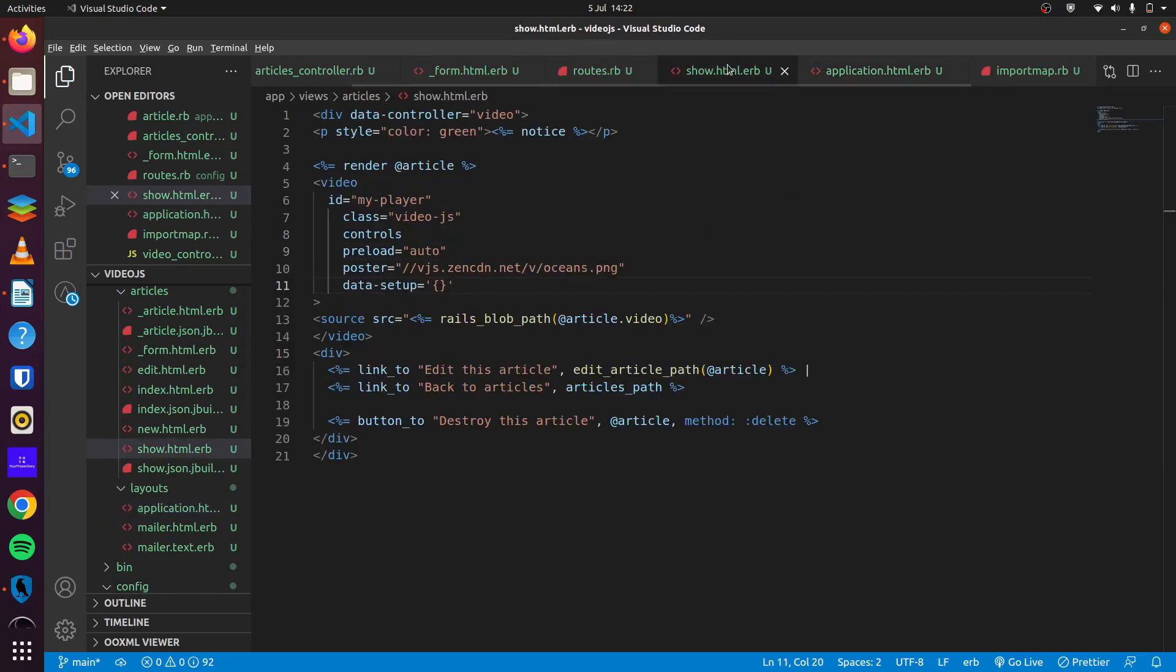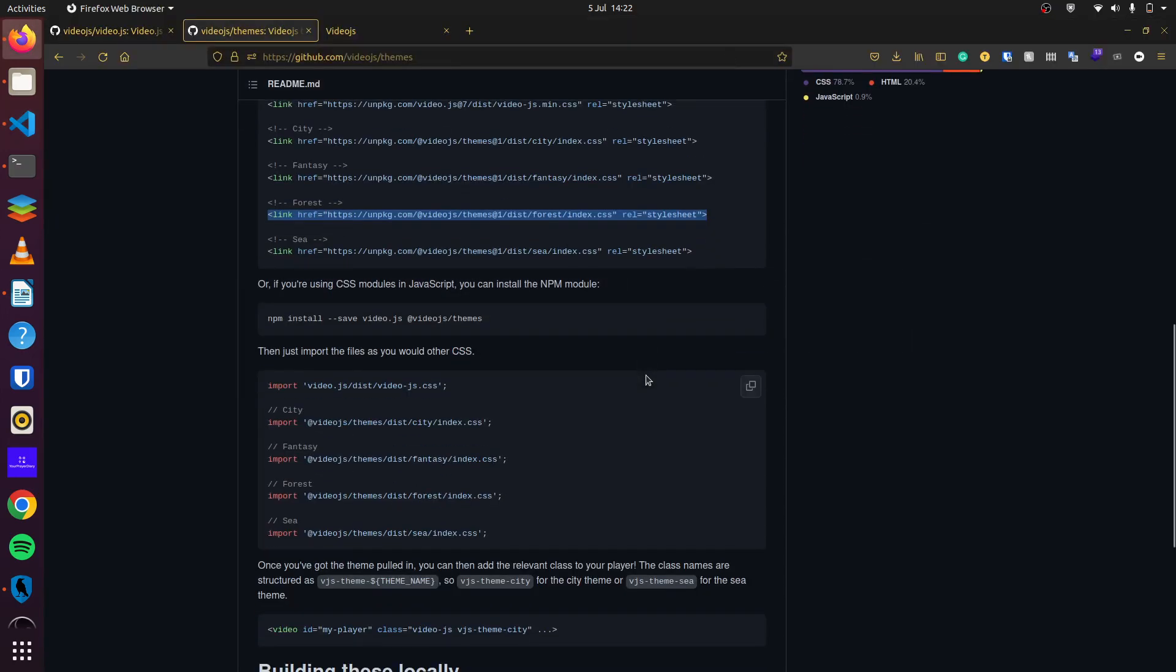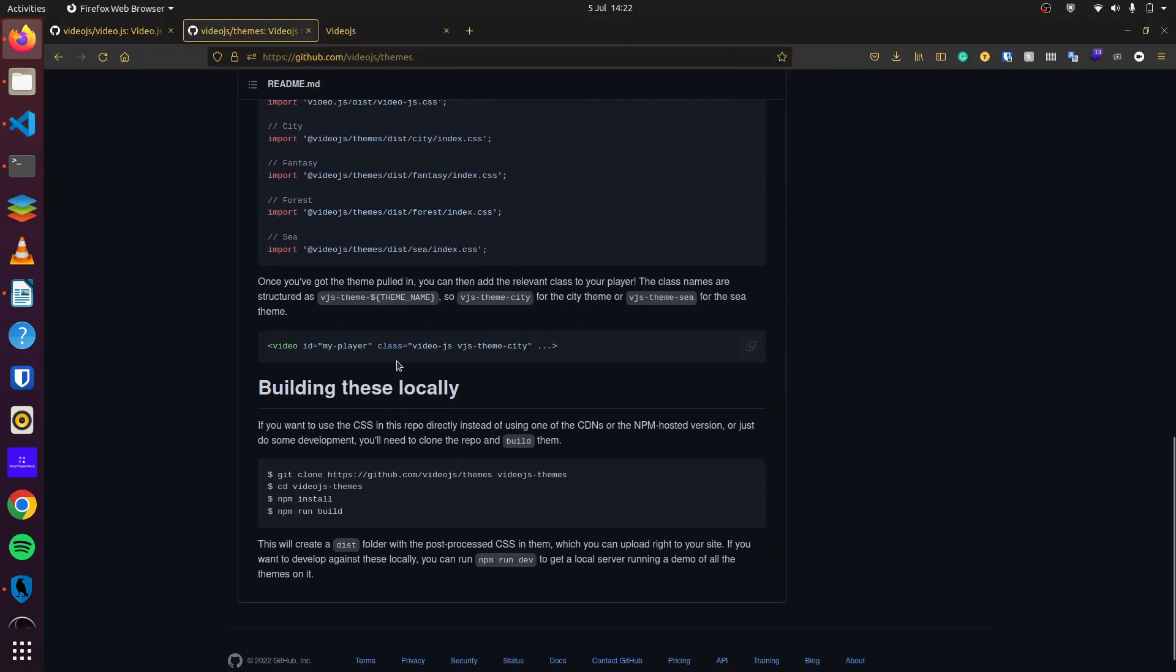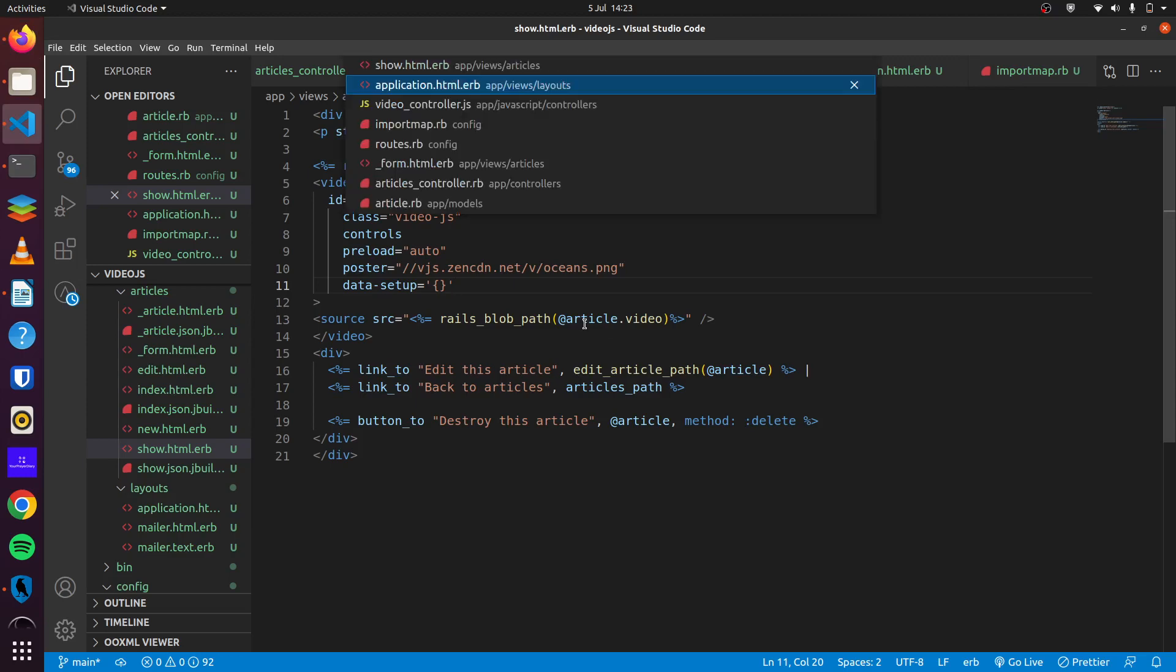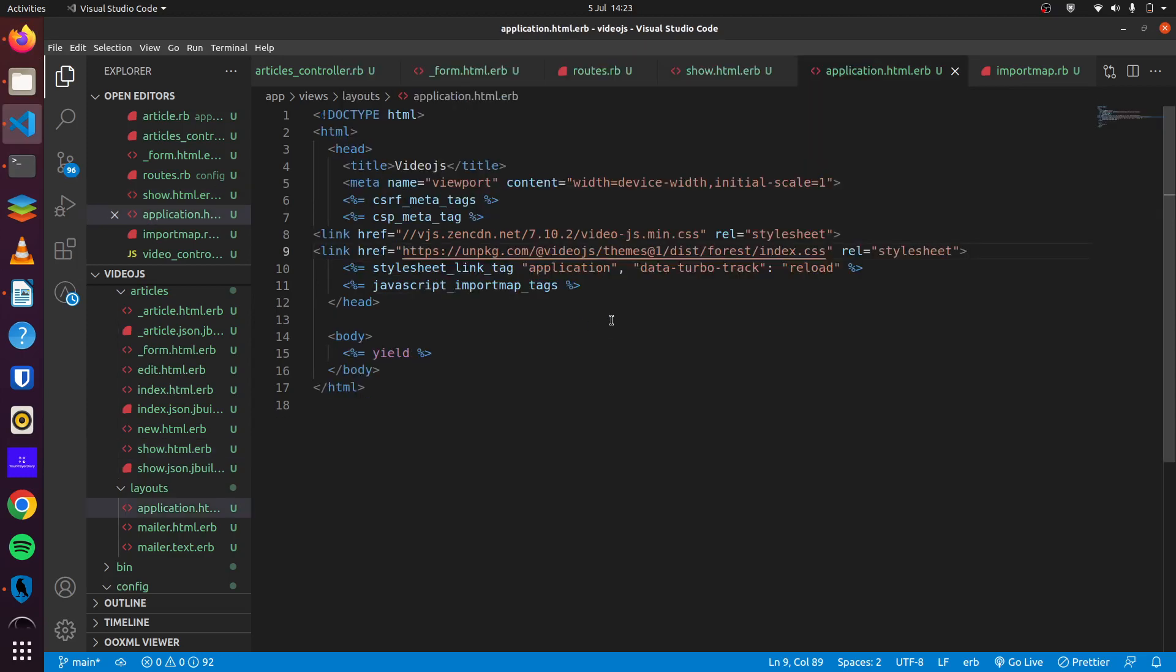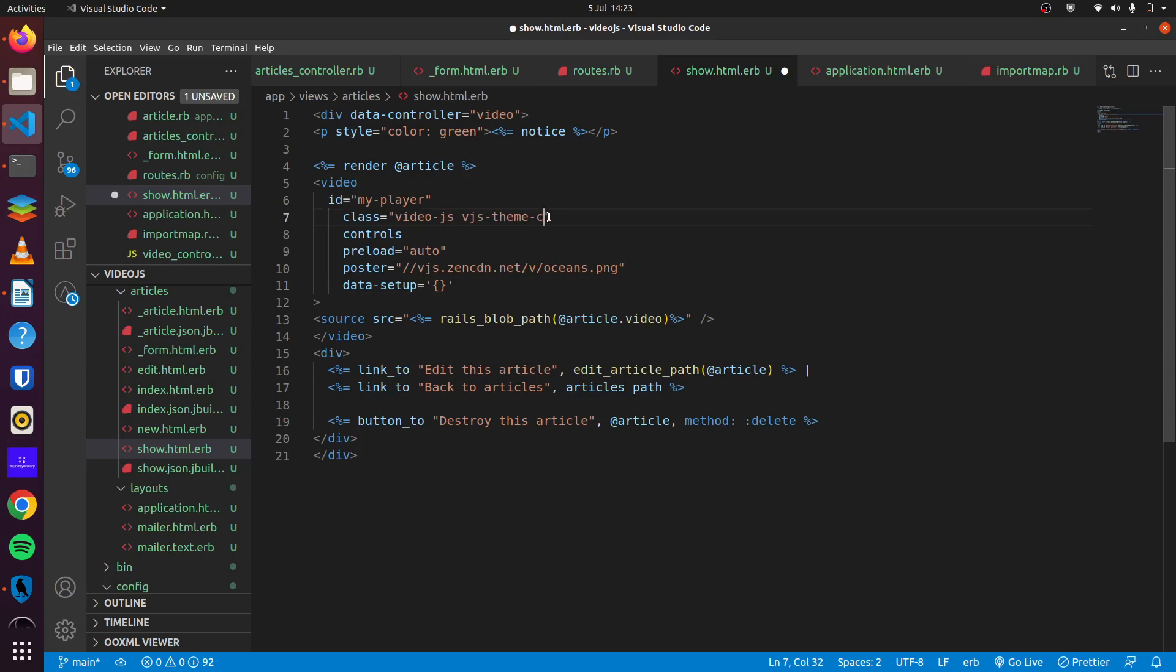Then we come back right here and if you see, it says that we should update our class right here. So instead of just having a video.js, you can add the theme, and then we can copy this. And what theme do we pick? I picked forest. So we come back here and we change this to forest.